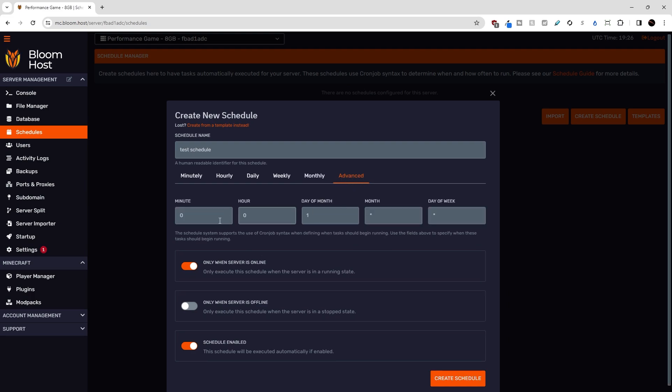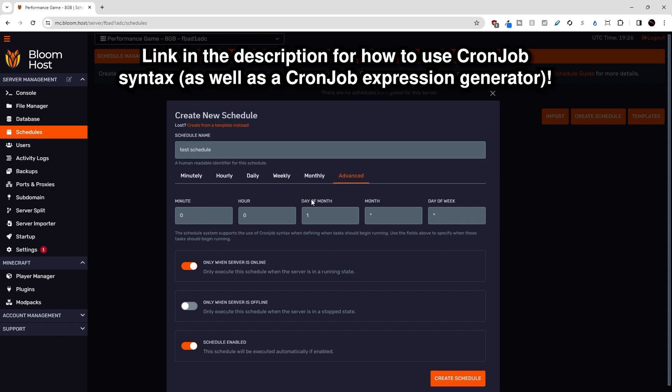And if you really want to fine tune how often your schedule runs, you can go to the advanced tab here, which uses cron job syntax for minutes, hours, days of the month, month, and day of the week.